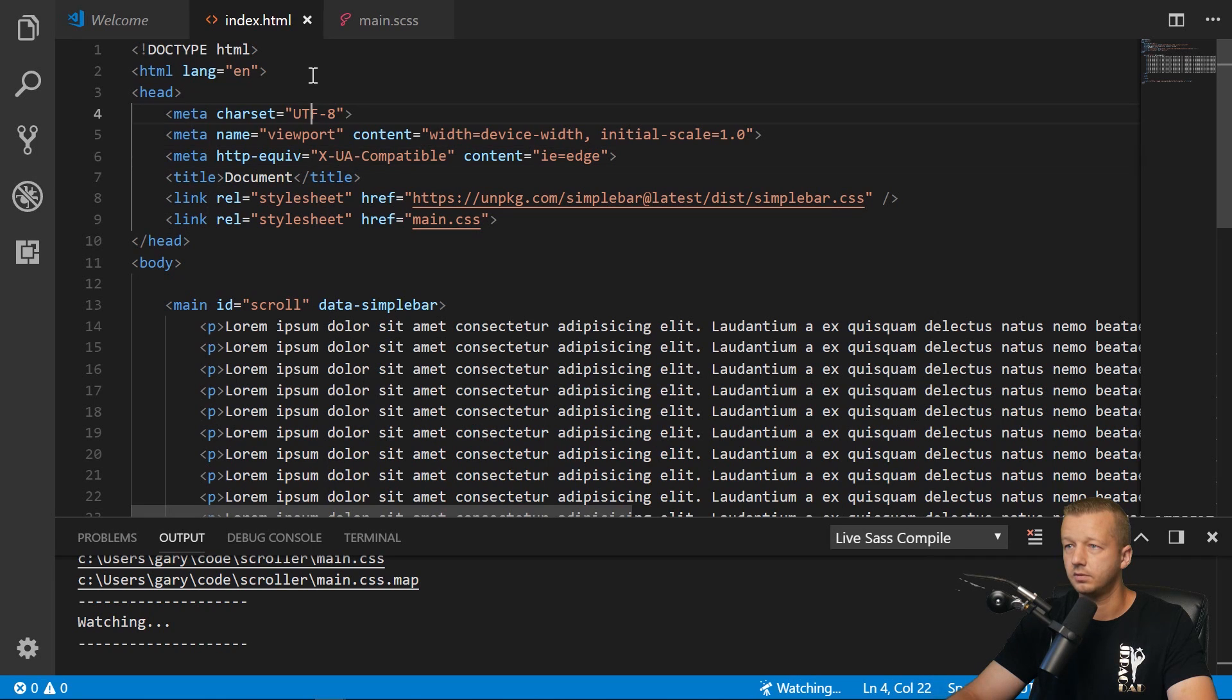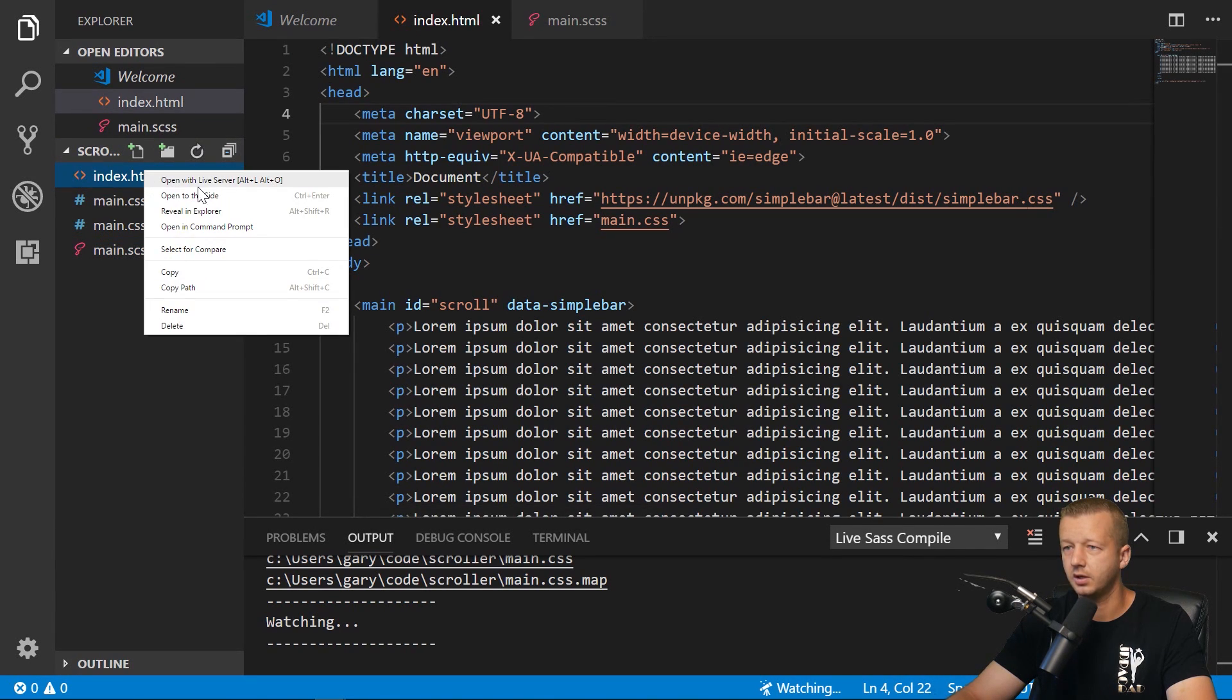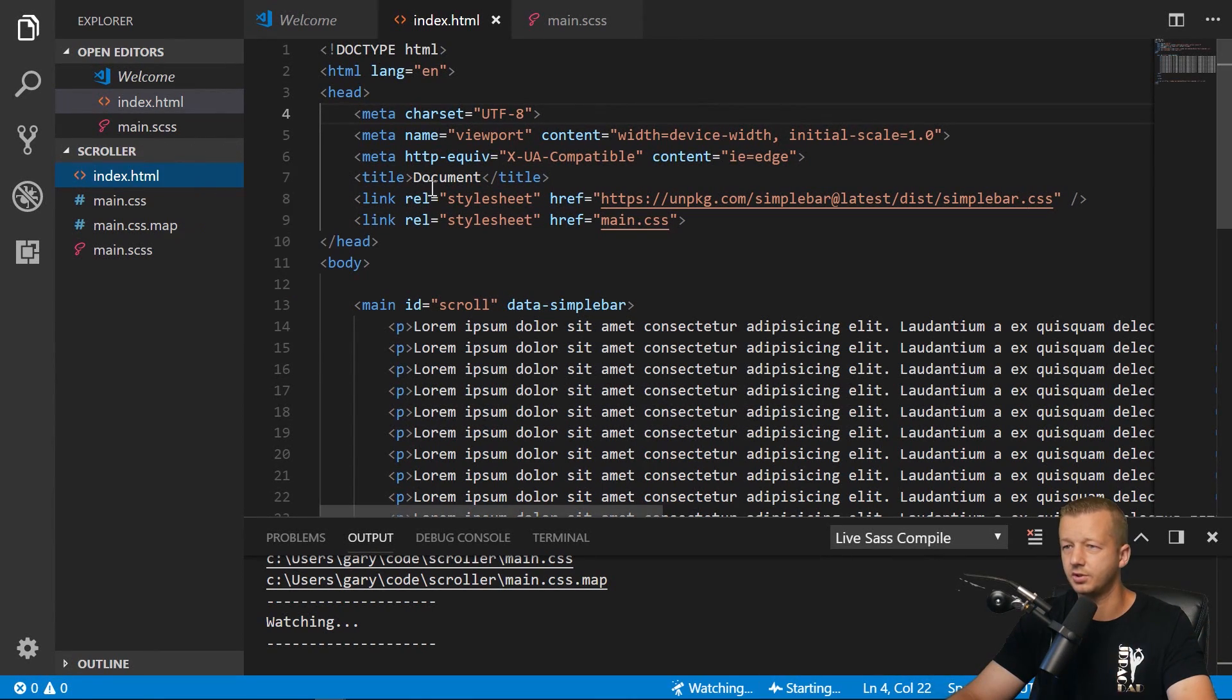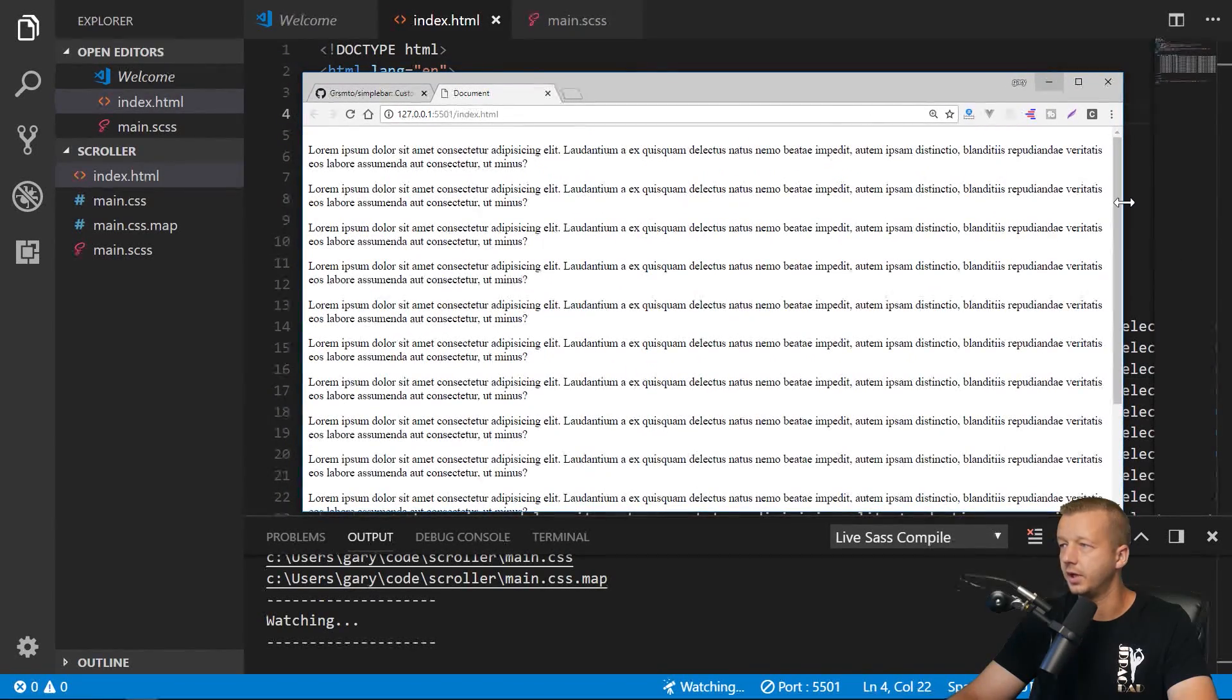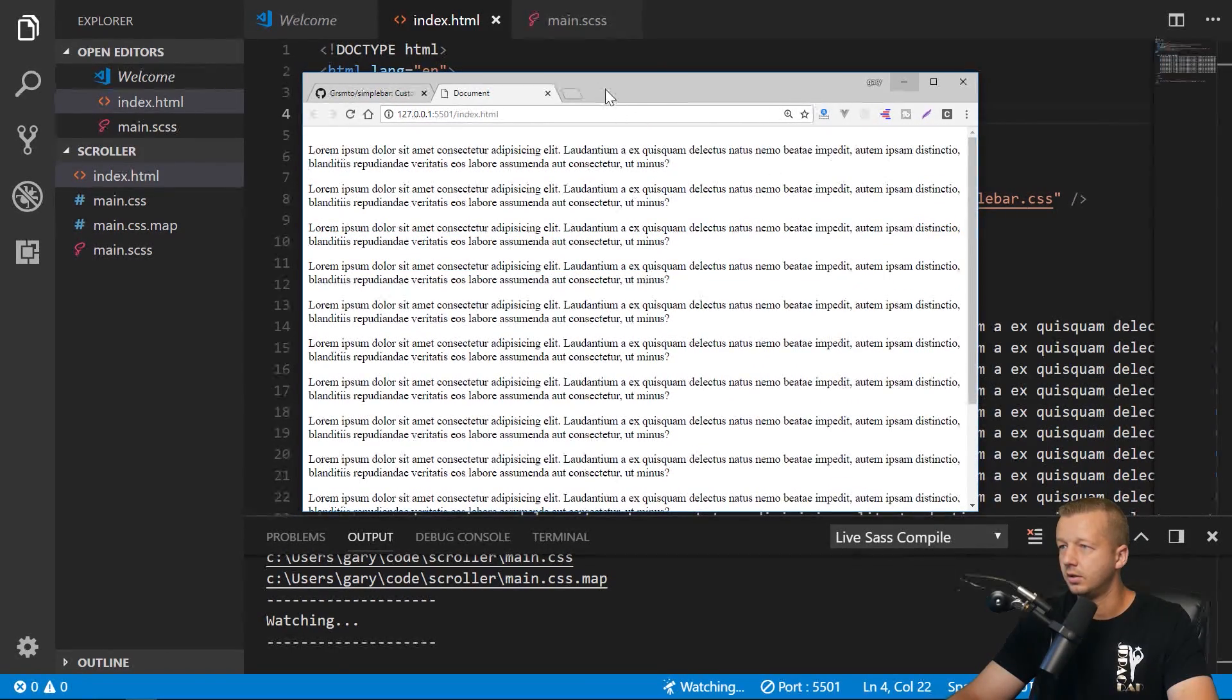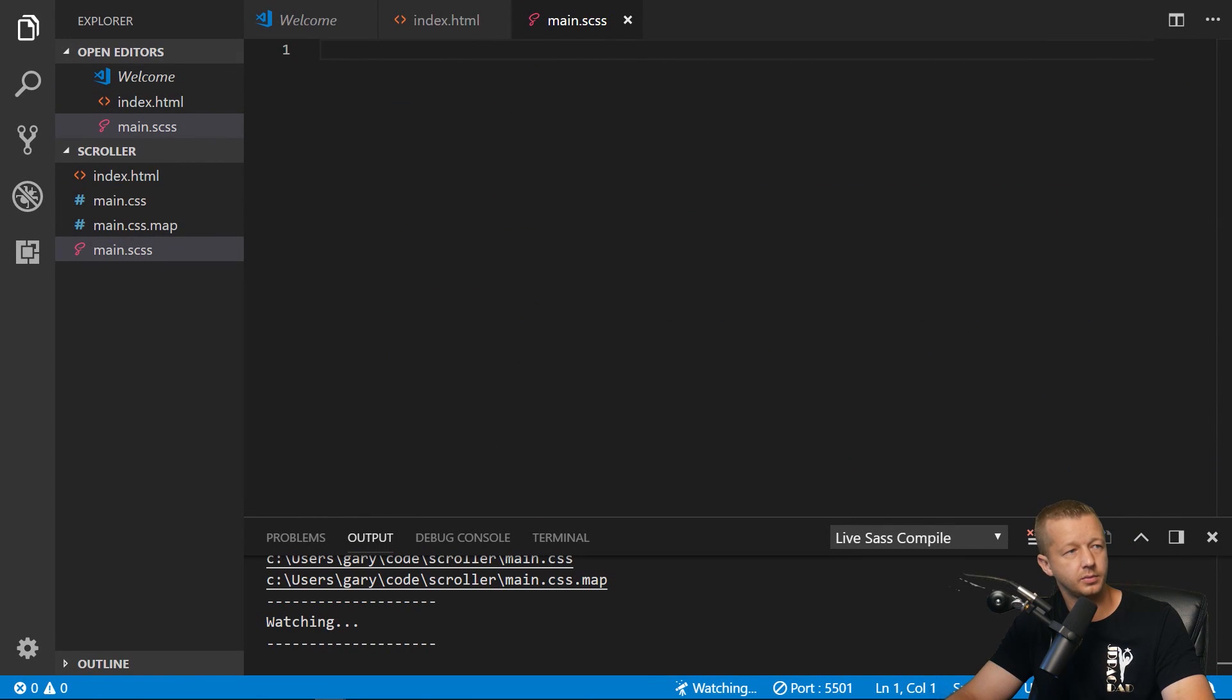So now we'll switch over here and I'm going to hit control B. We're going to select this right here, right click on the index and choose open with live server. Live server is another one of those things I believe you have to install as a plugin. So of course, right now it looks extremely ugly, not really working quite well.